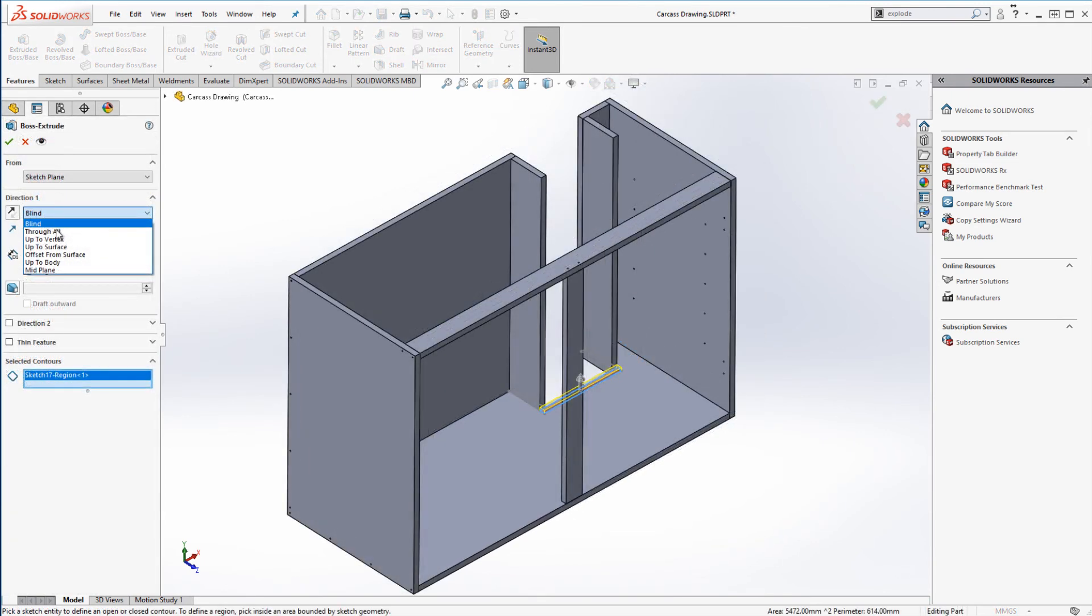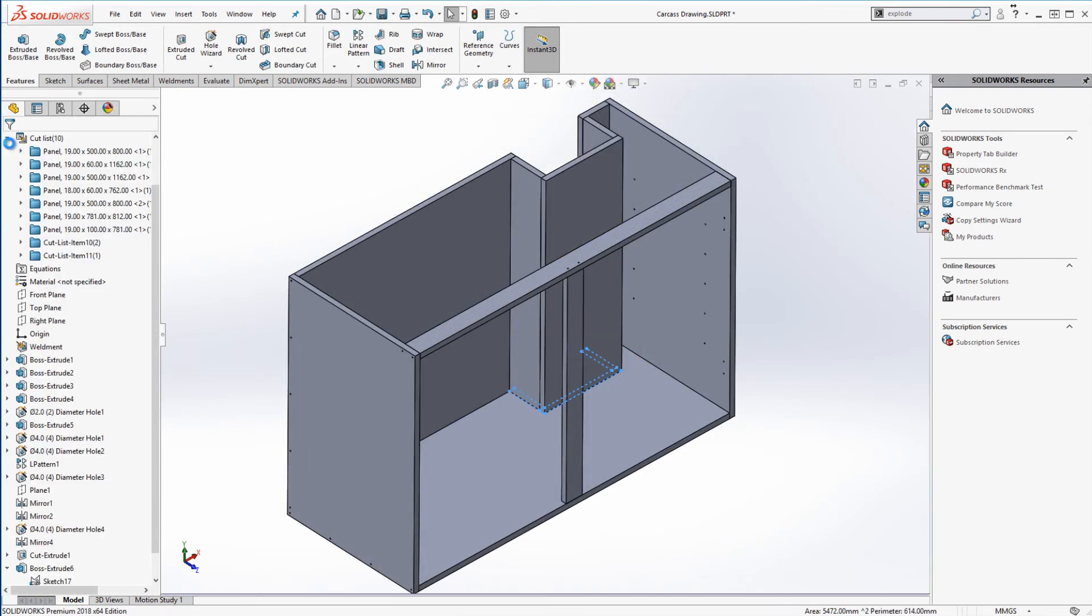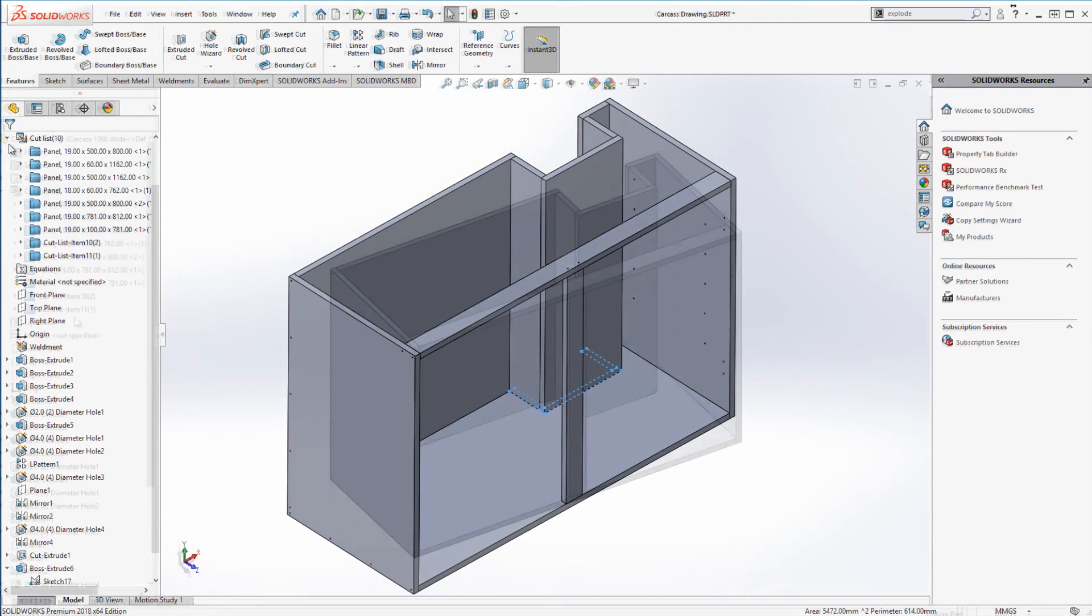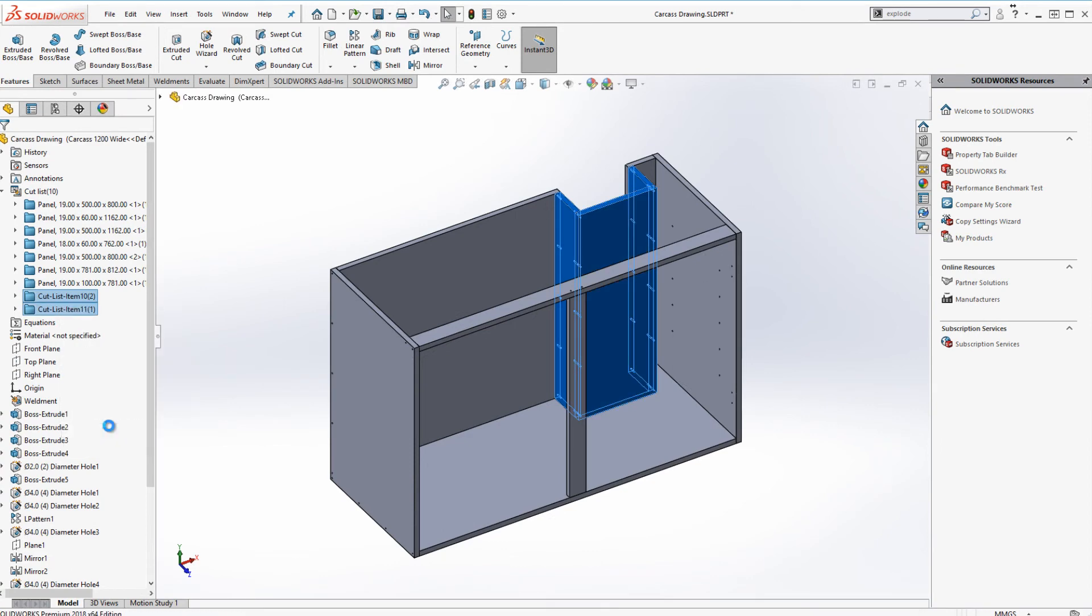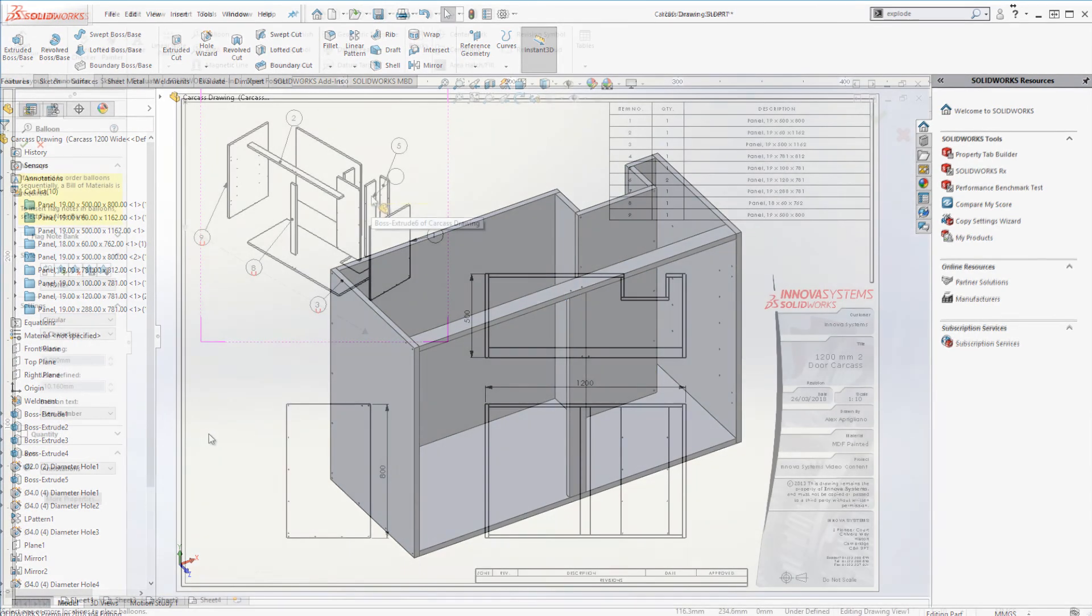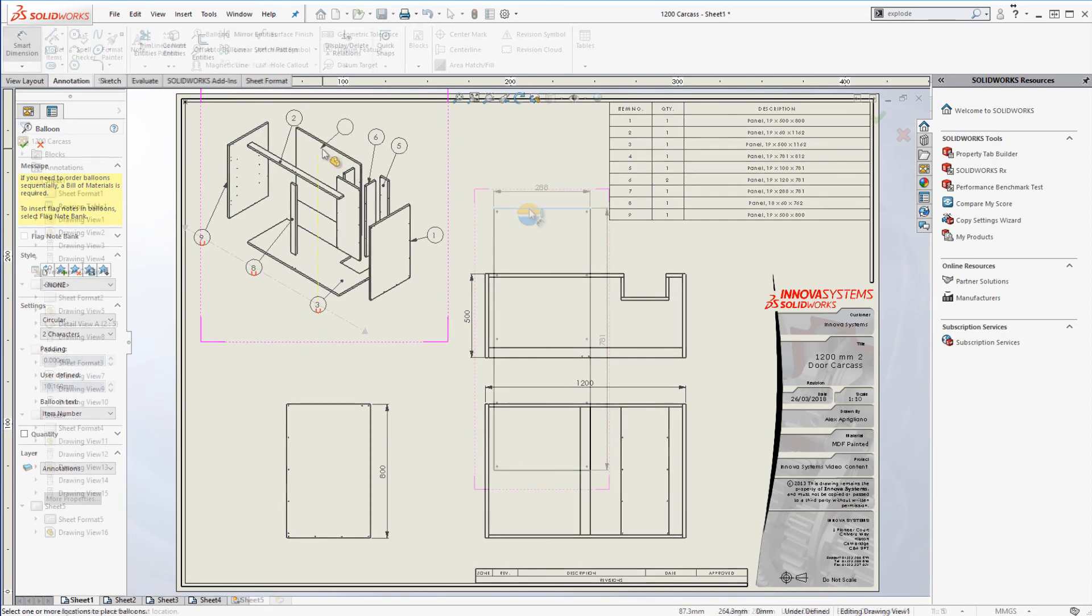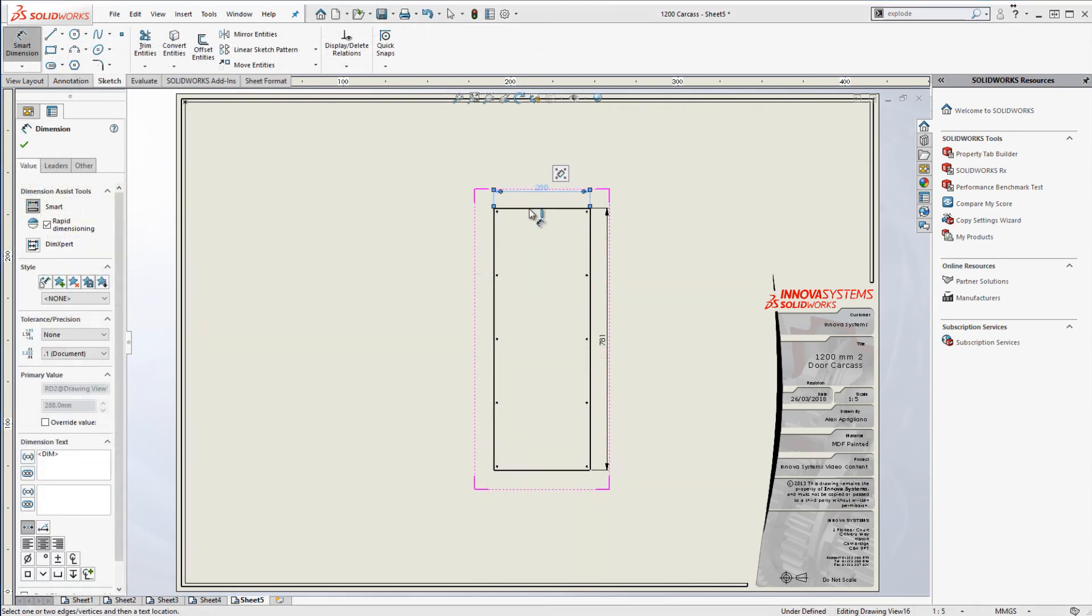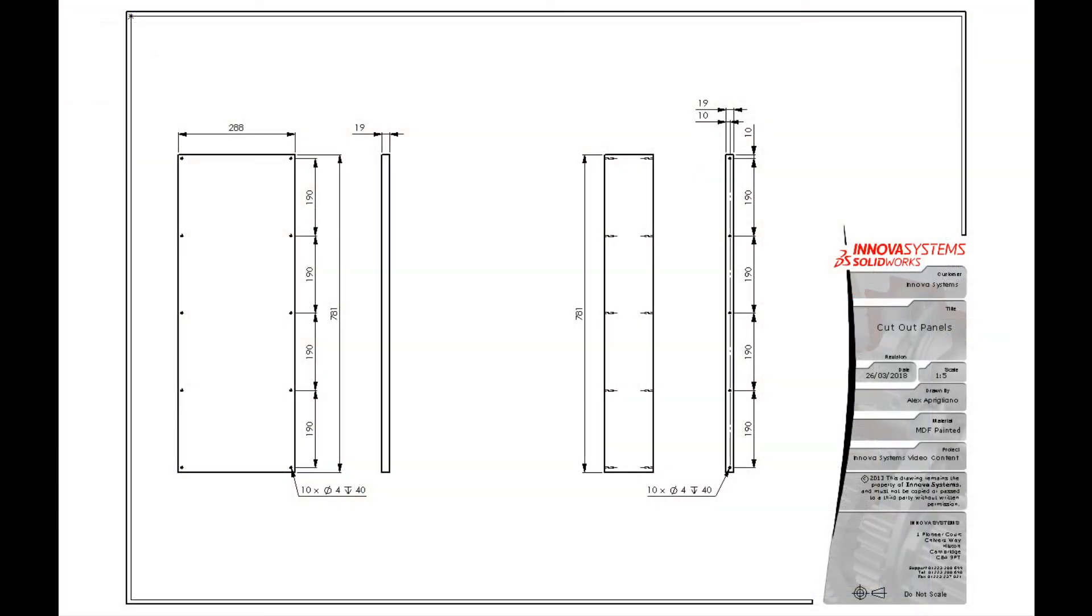I'm going to add additional panels to strengthen where we have removed material. We'll update the cutlist to include these panels. From here we can create drawings of each unique panel, as well as industry standard exports for machining these cabinets.